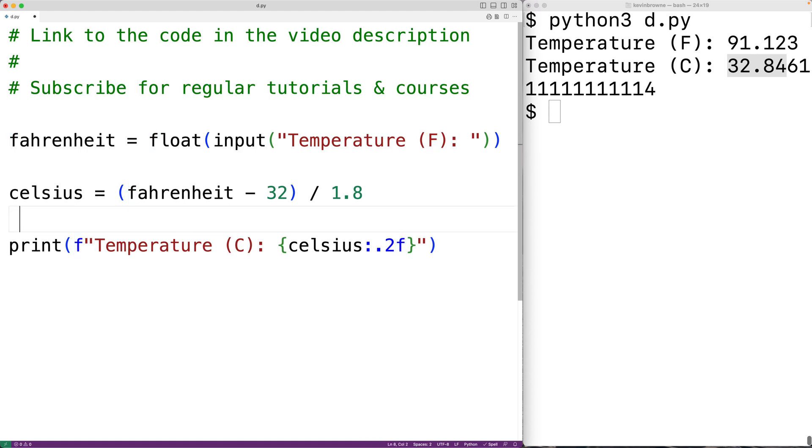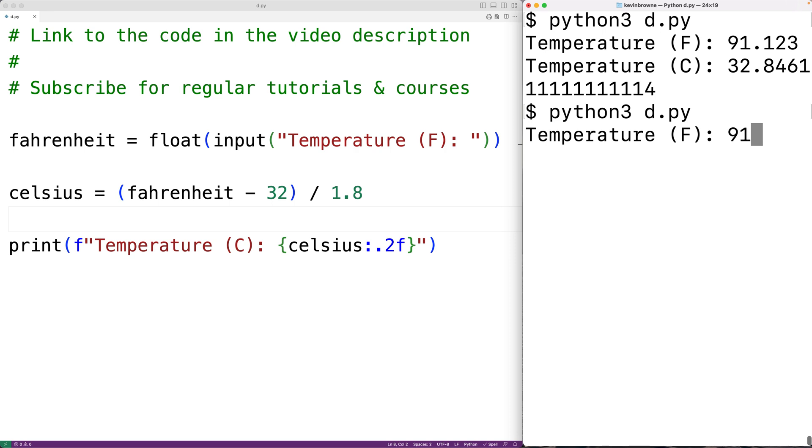If we save the program and try it now, we'll enter 91.123 and we'll get the correct temperature in Celsius again,